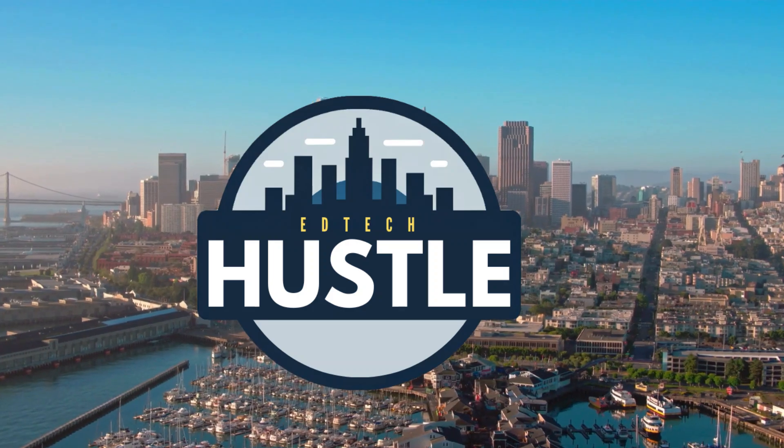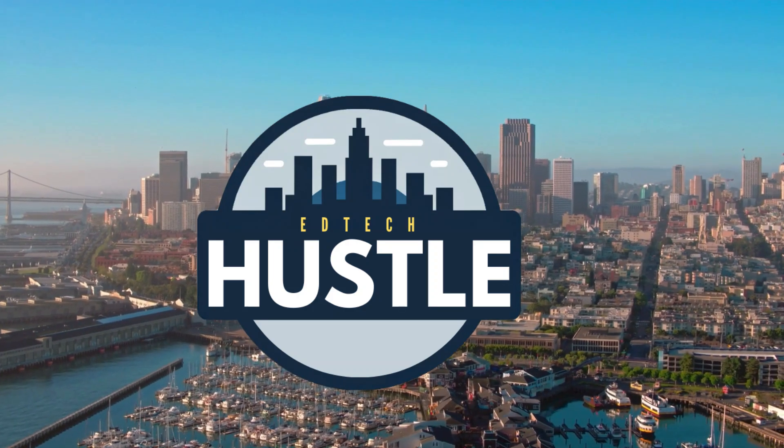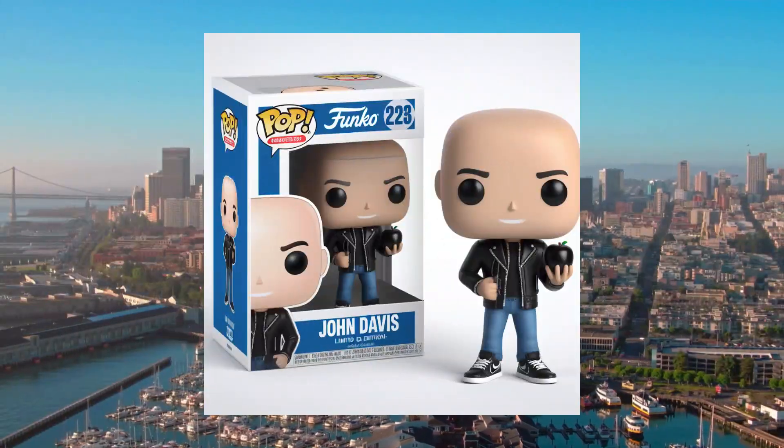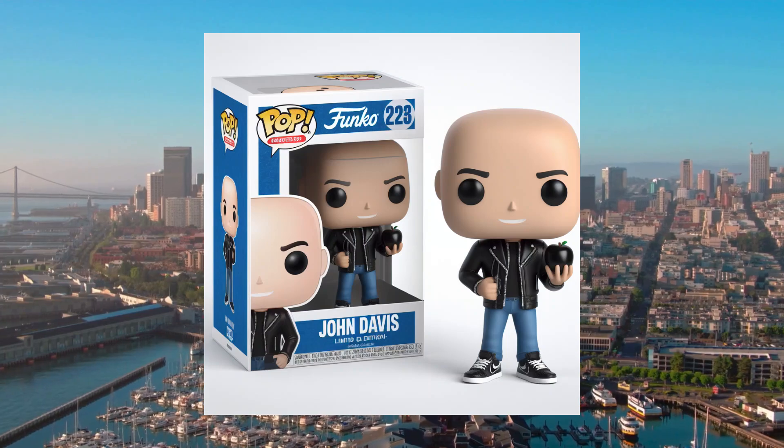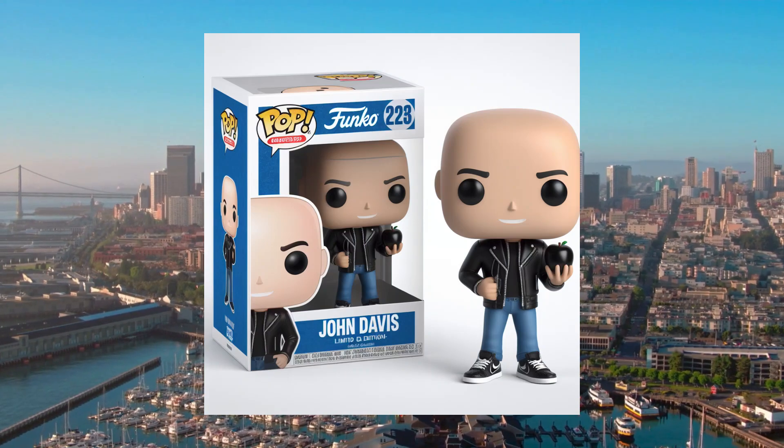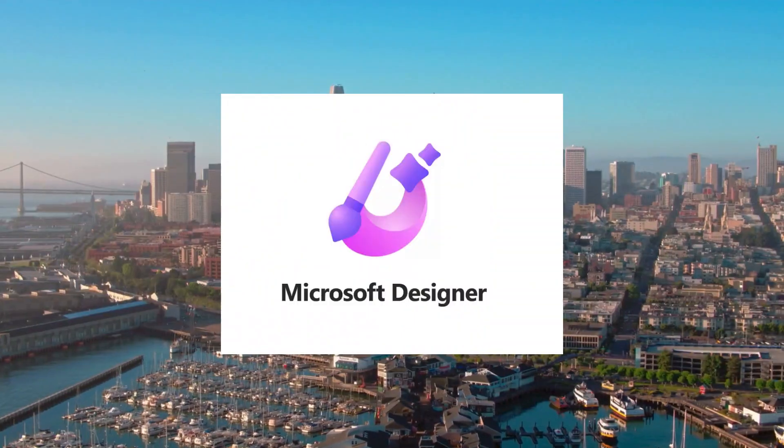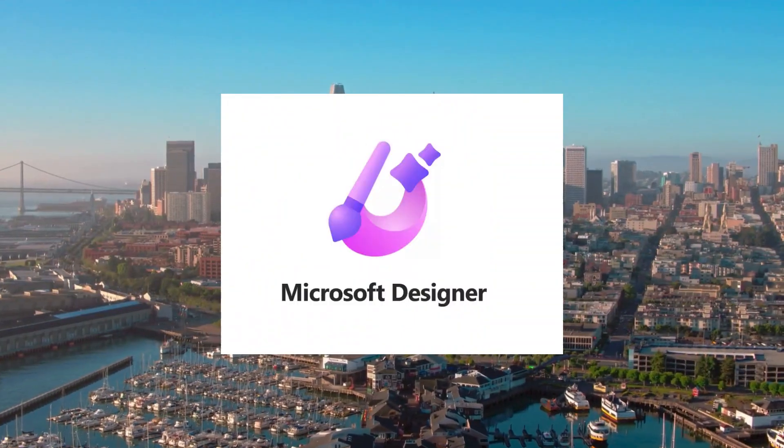Welcome to EdTech Hustle. In this video, we are going to create our own Funko Pop using AI with the program Microsoft Designer. Let's go ahead and get started.